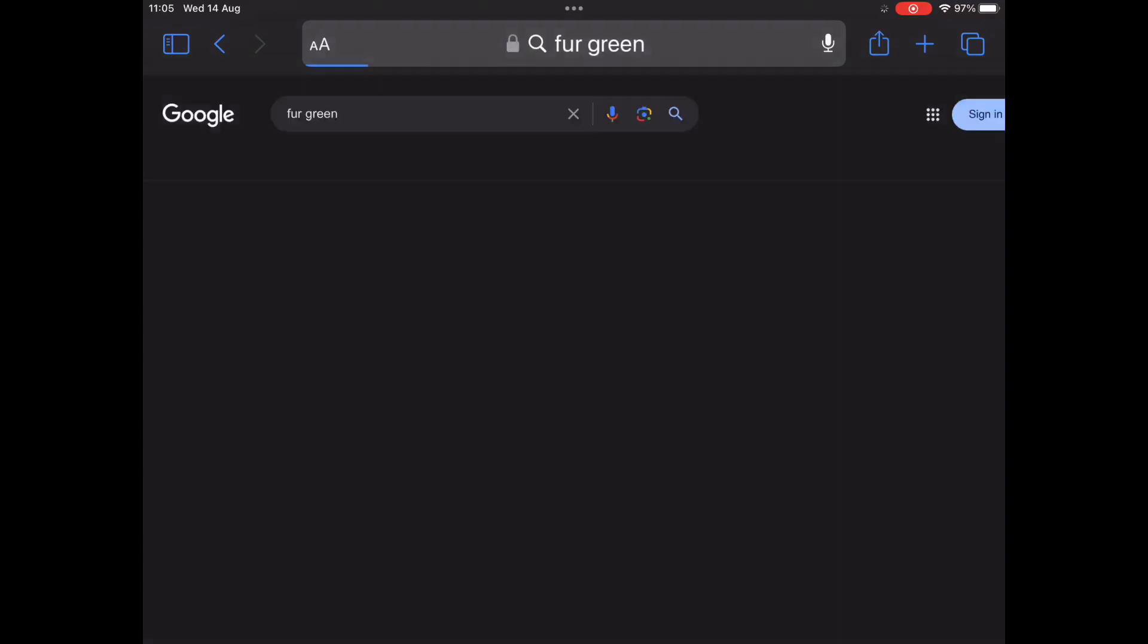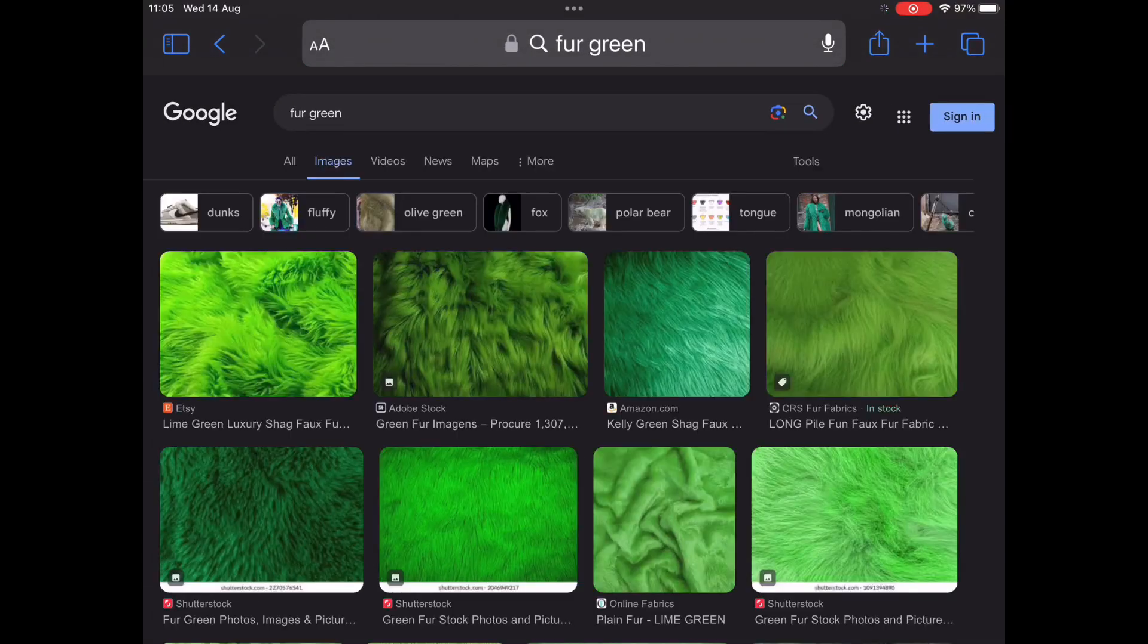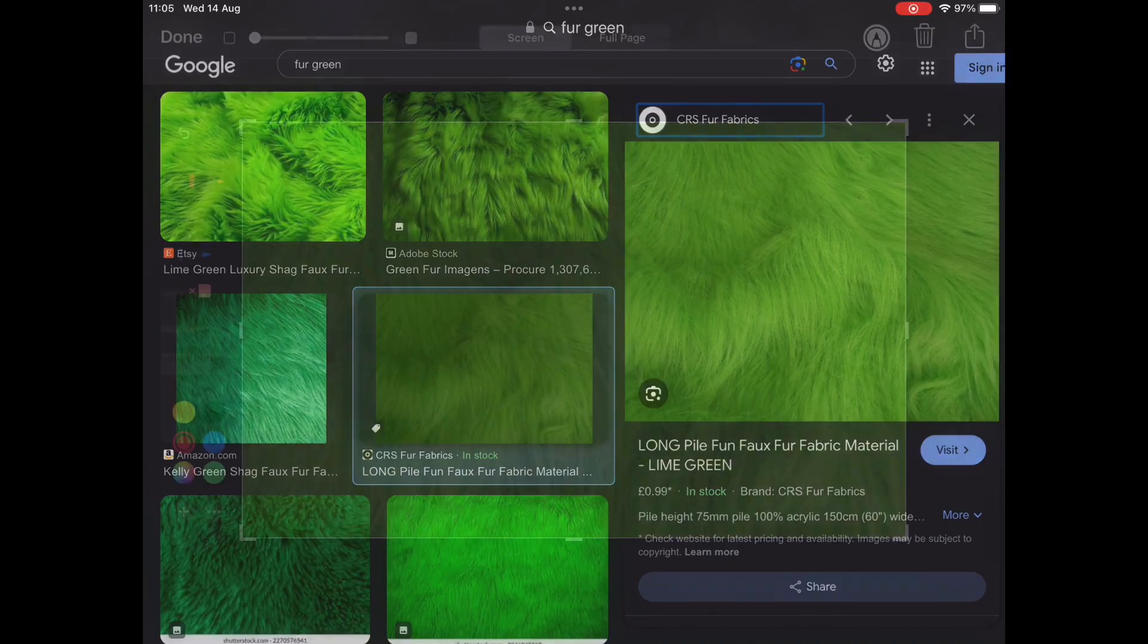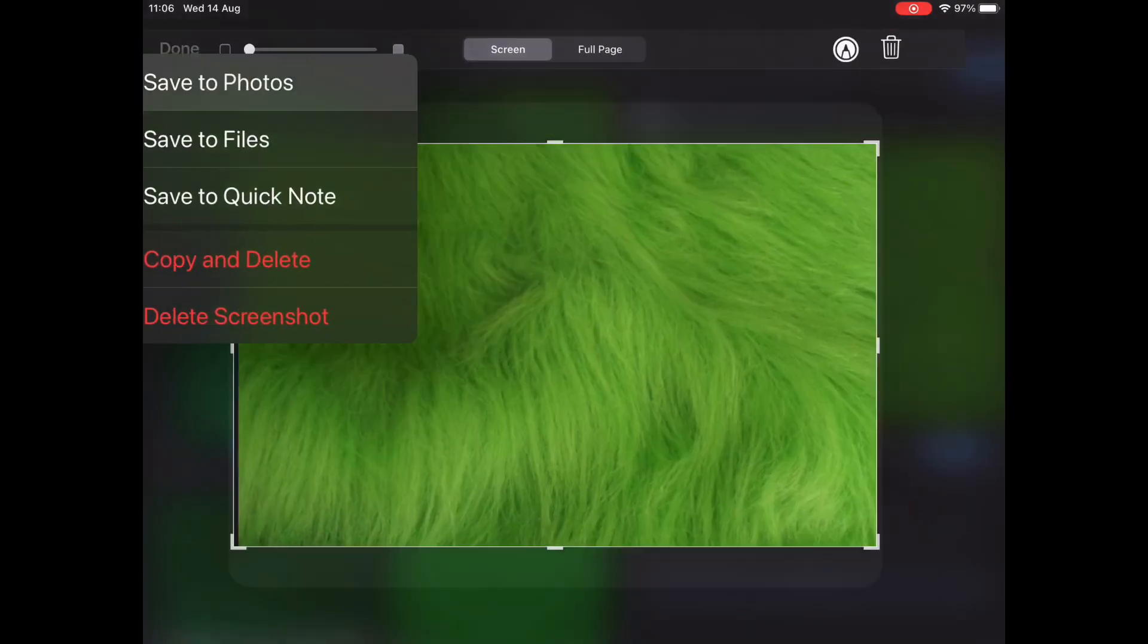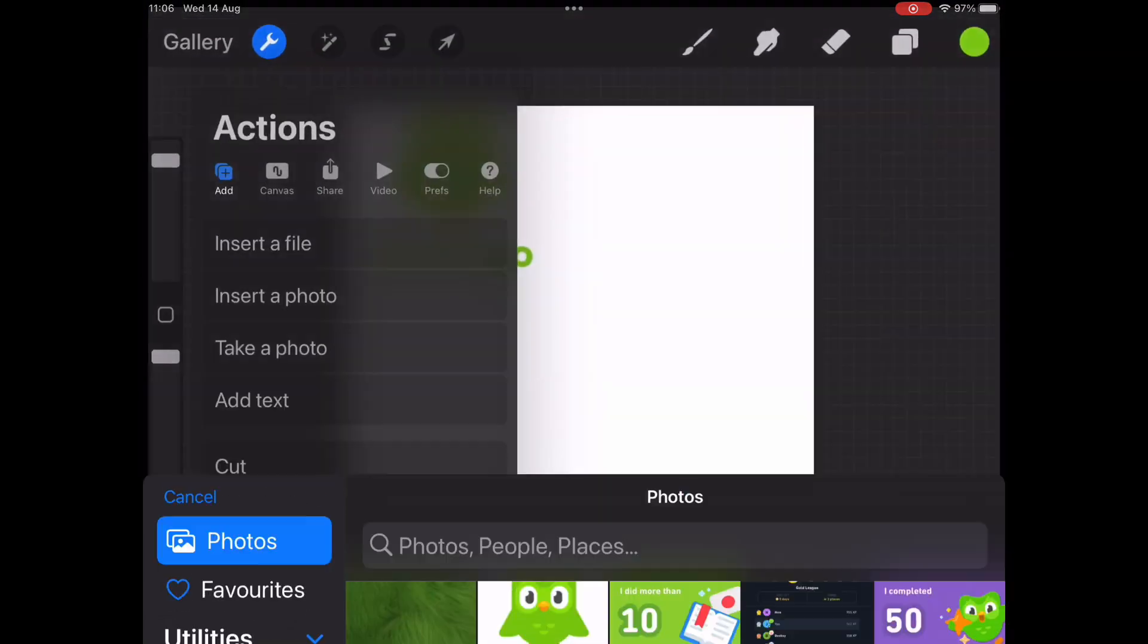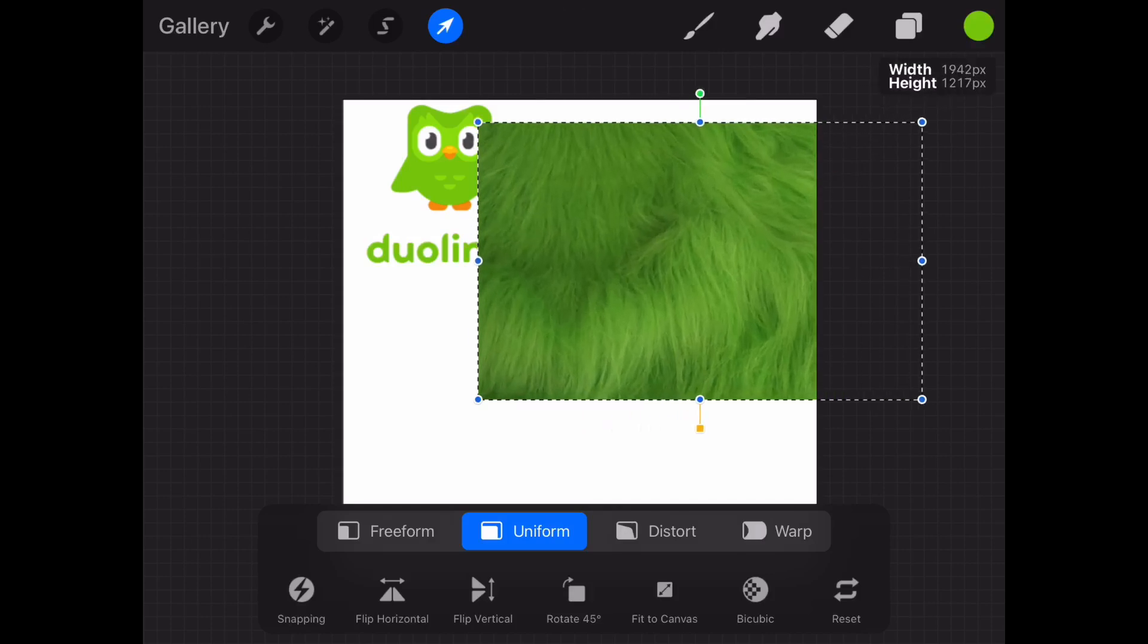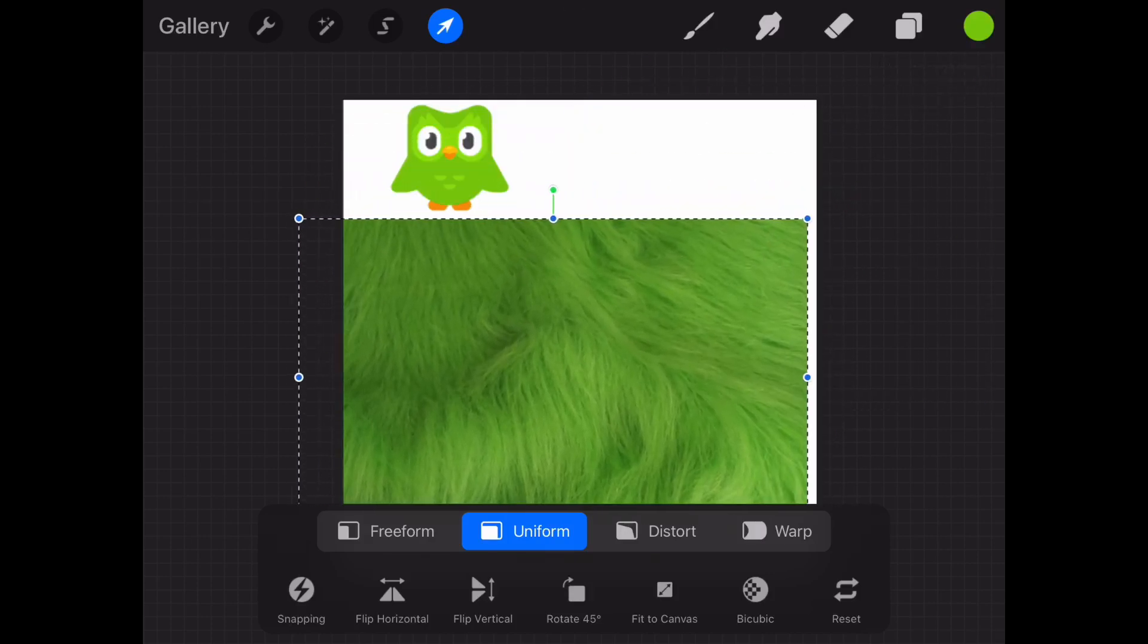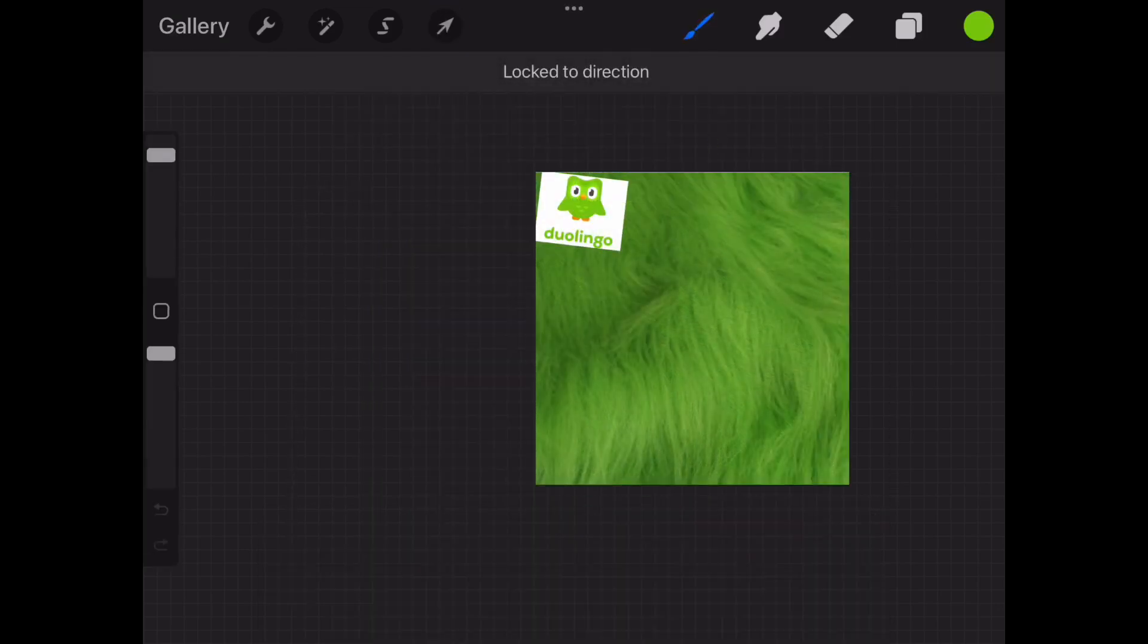First I need green fur. I think this one's good. Let's save it. Let's make sure it fits the screen well. And there you have it.